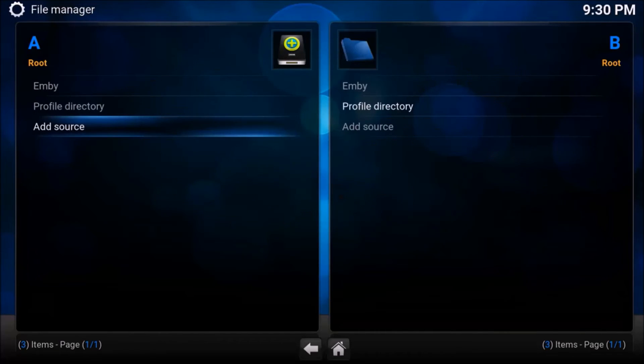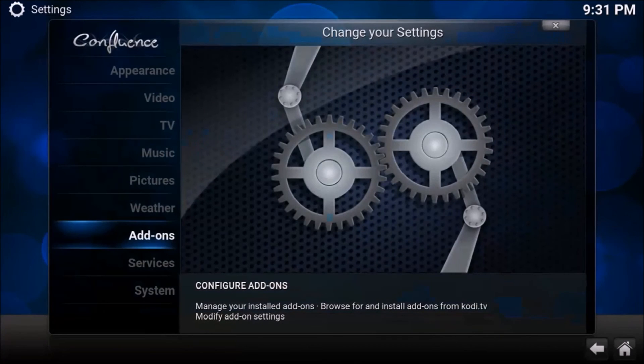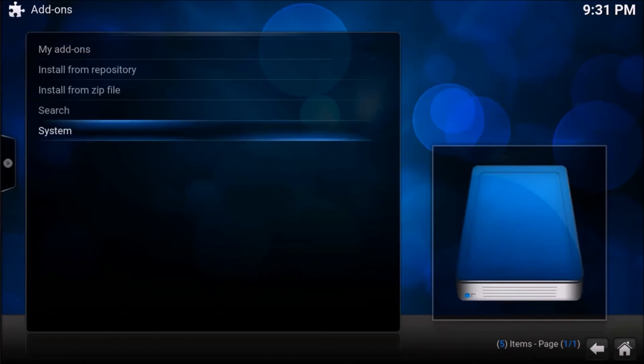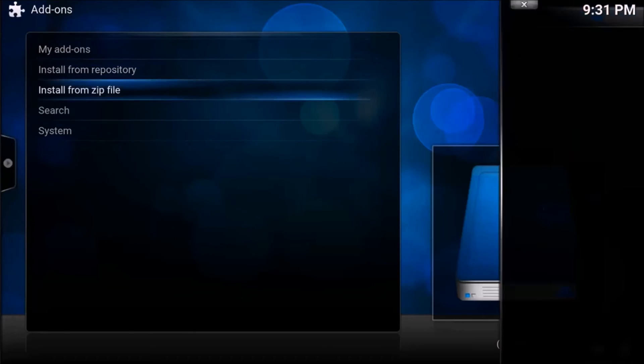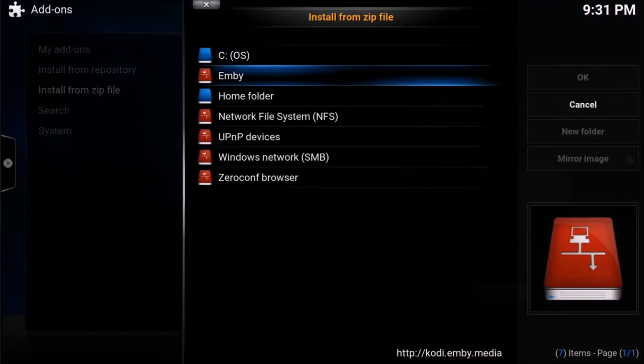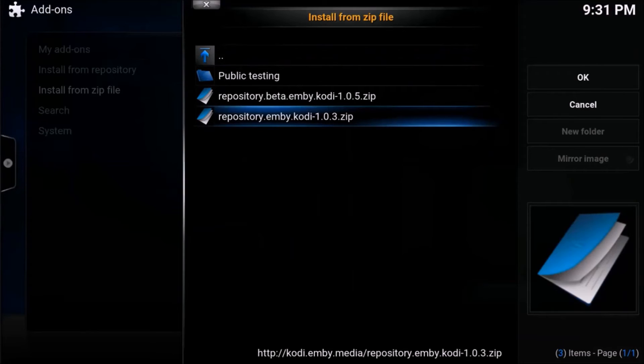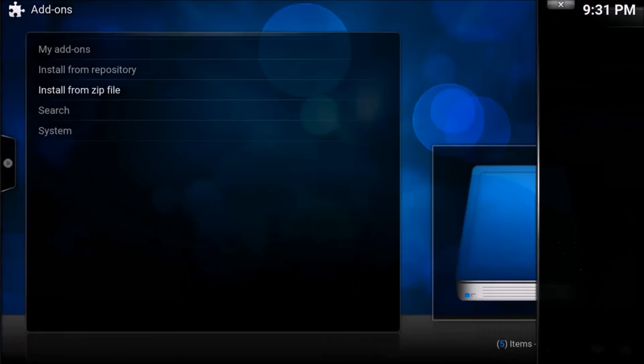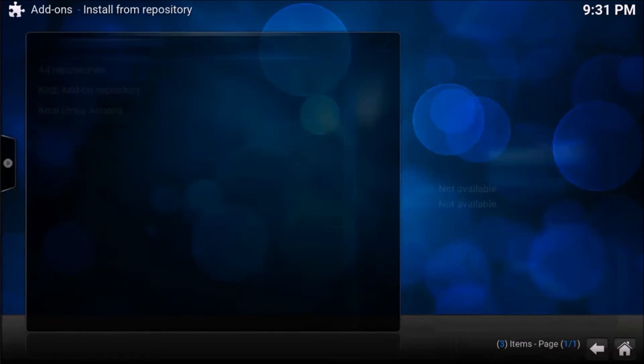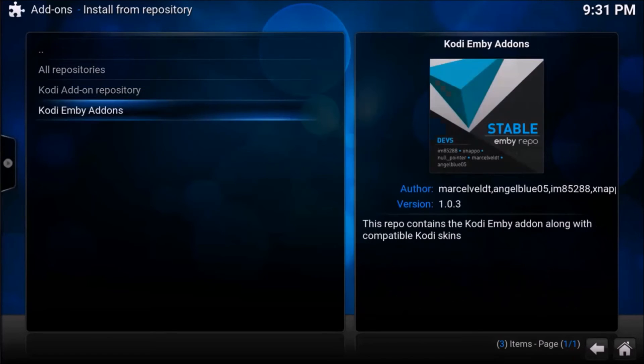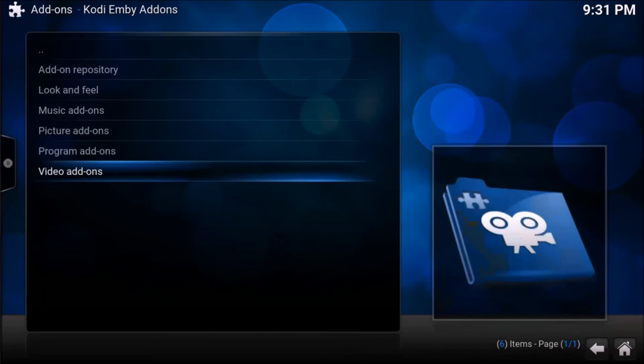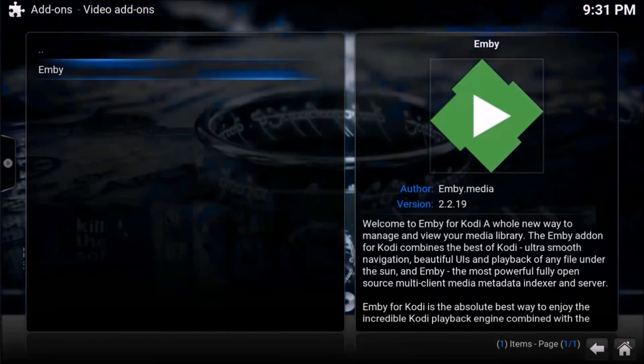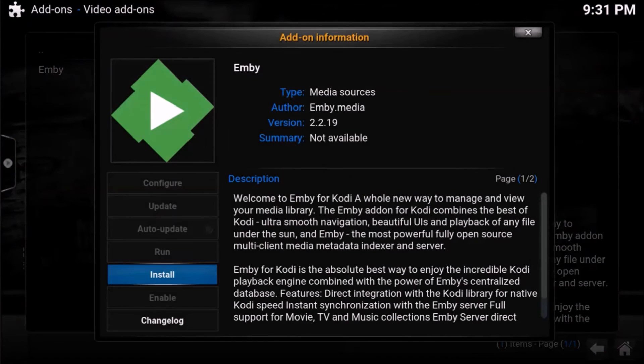Now that the source has been placed, we could go back and go back to system, add-ons, install from zip. And there we see MB. And what we'll want to do is we'll want to choose repository MB Kodi. And now that the repository has been installed, we'll now install from the repository. So go to Kodi MB add-ons, video add-ons, and then we'll choose MB and hit install.